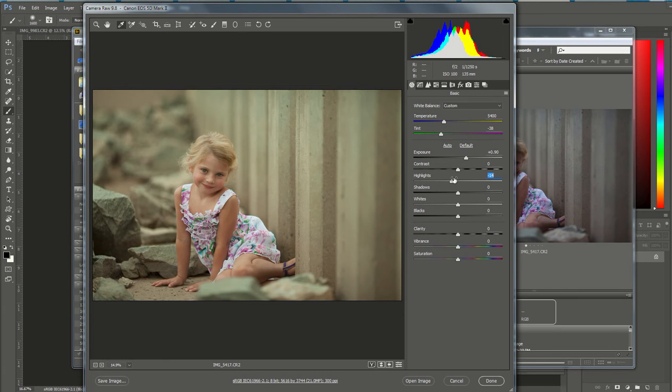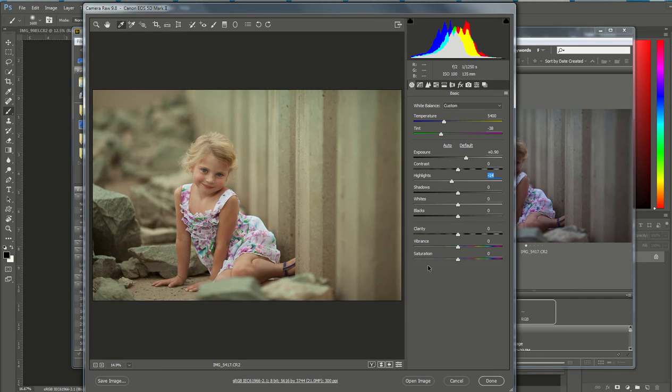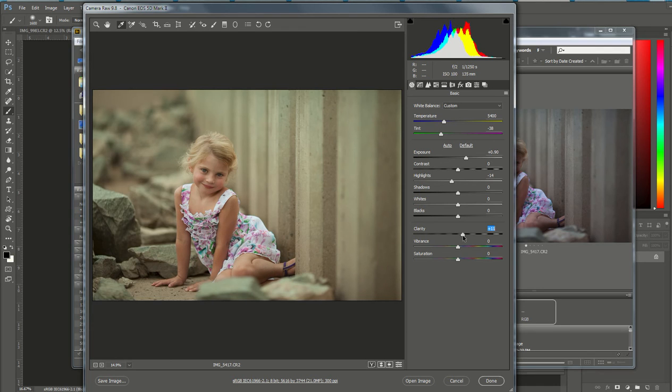The fourth thing that I do to all my raw photos is make sure that there's a little bit of extra added clarity. So this clarity slider, I'm going to bring over just a little bit and that kind of sharpens up or provides more clarity in the photo. Some photos need a little more, some don't need quite as much.